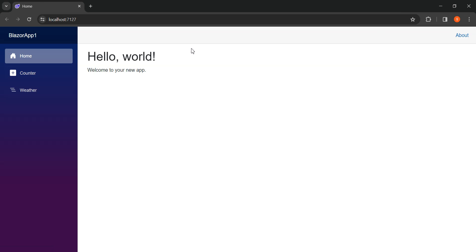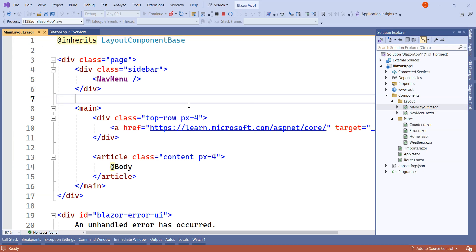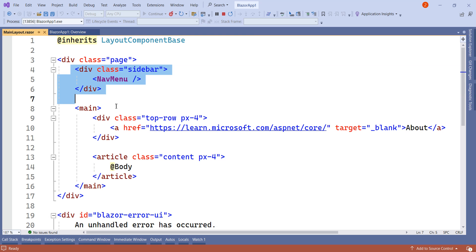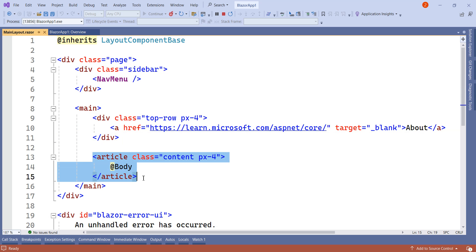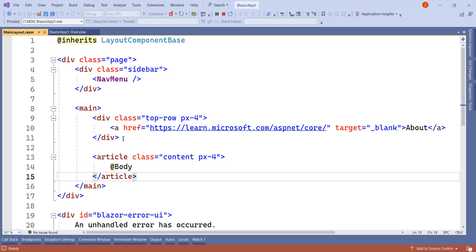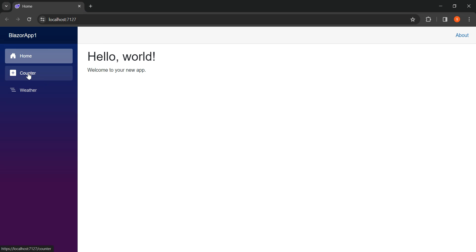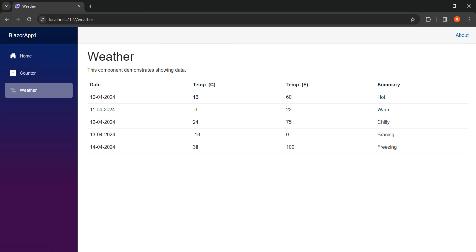When we run this project, what we get is a default layout. In the MainLayout, we see we have the navigation menu on the left-hand side, then we have a link, and then we have the body. Inside the body we can see the default page — the home page — which is getting loaded. If I click on Counter, the counter page gets loaded, and if I click on Weather, the weather component gets loaded. This is the default layout.